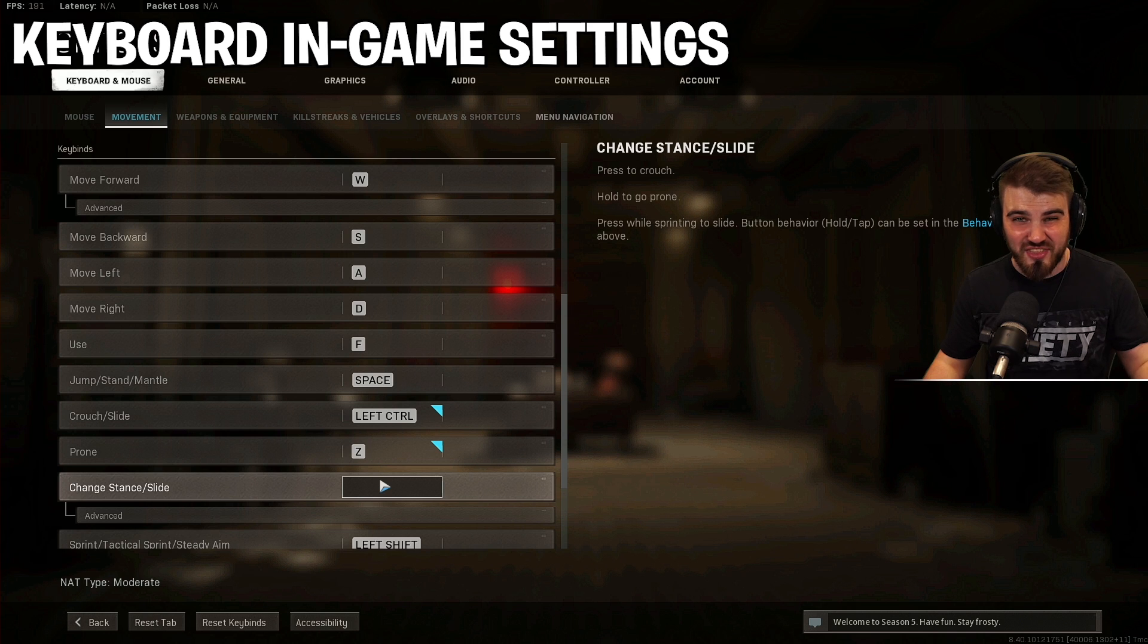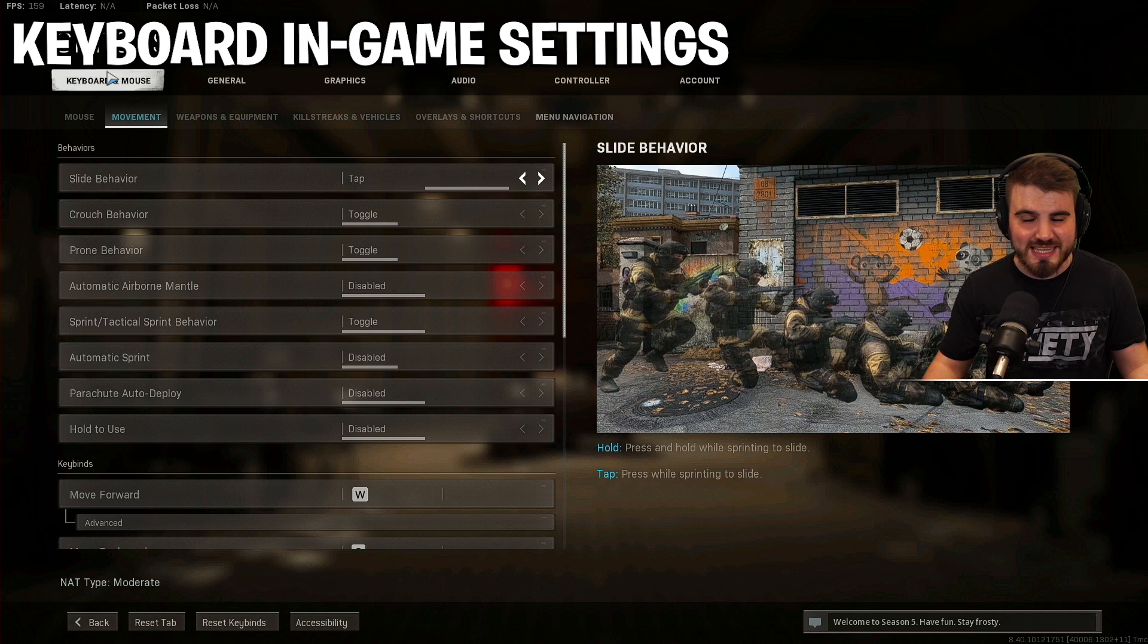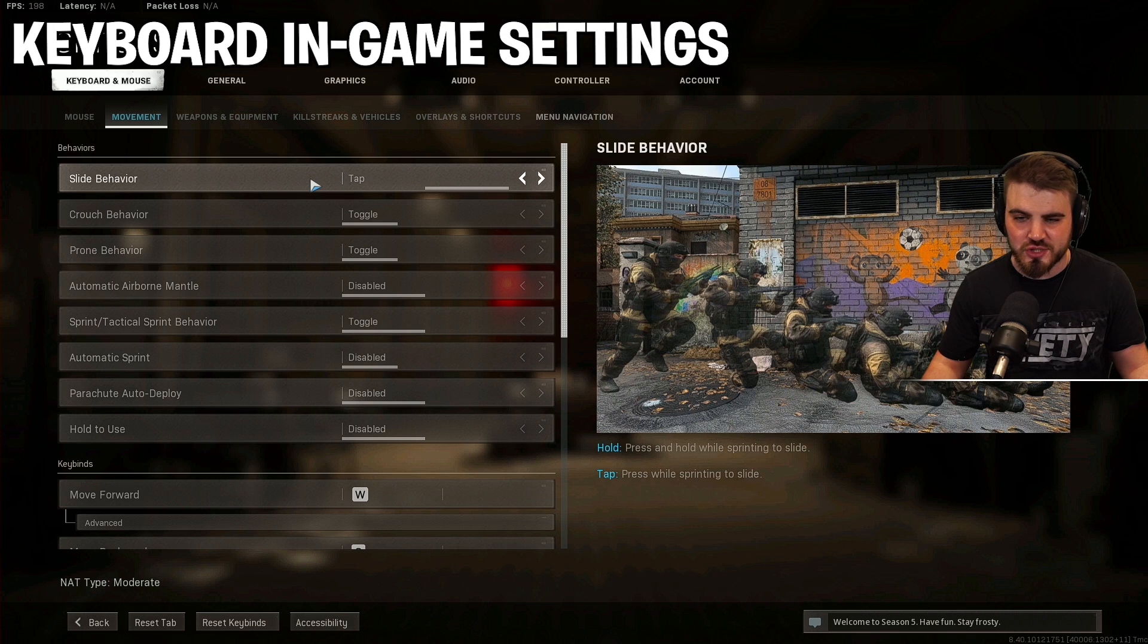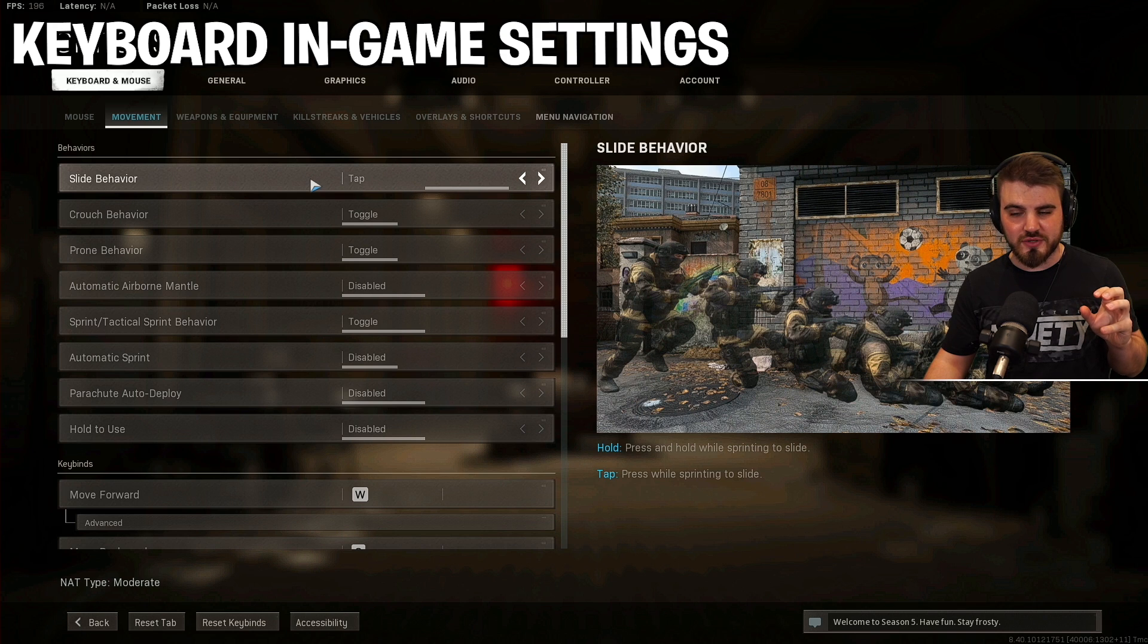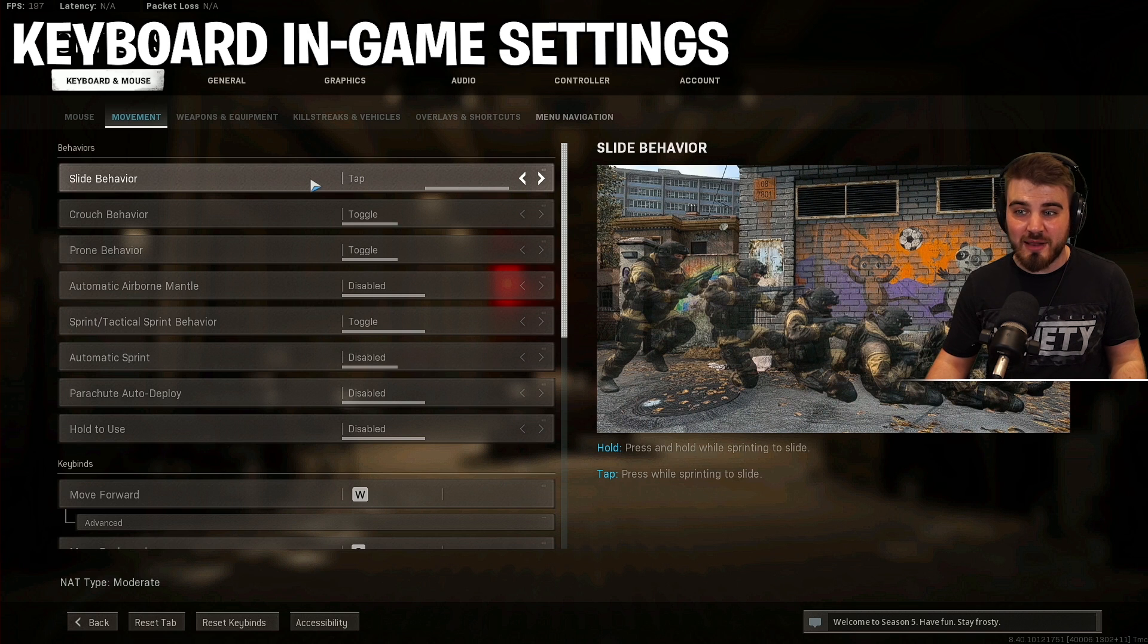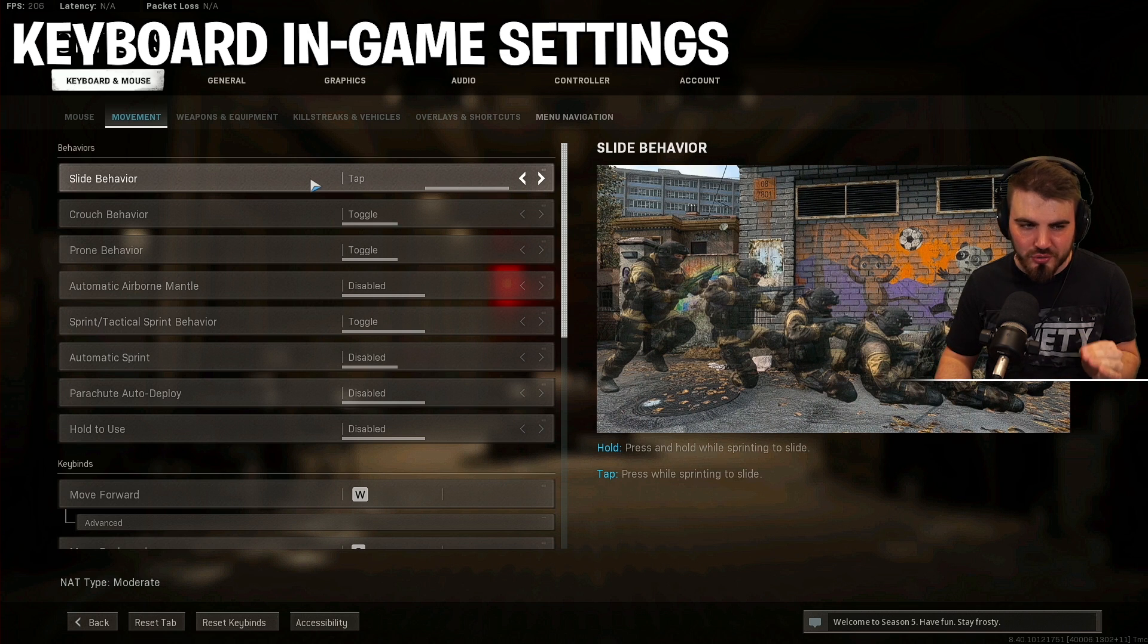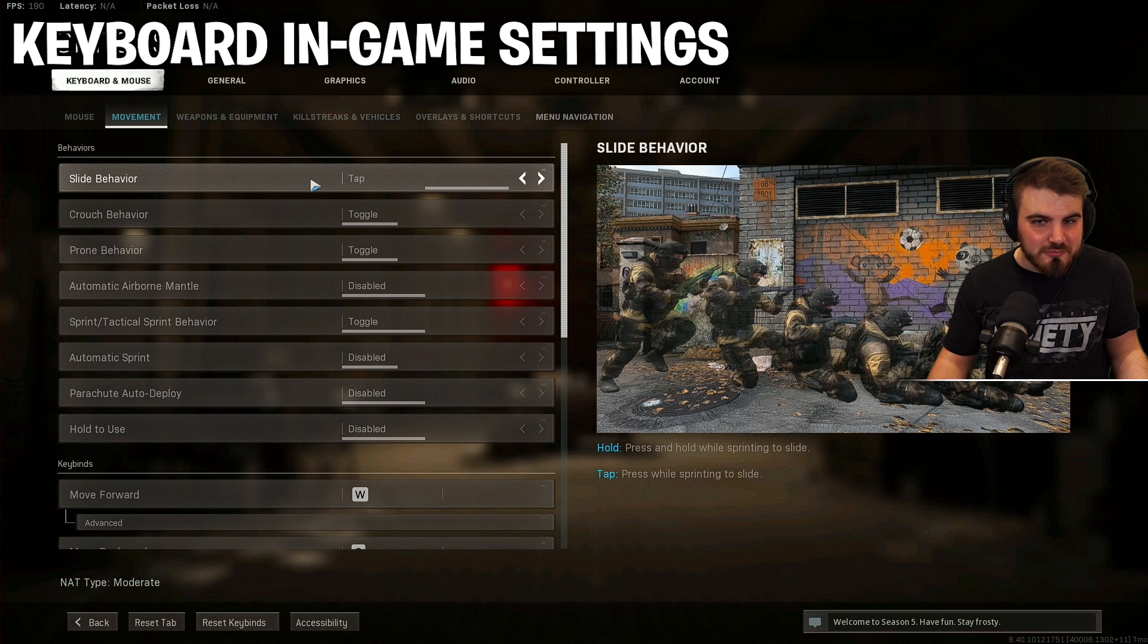The other thing in terms of keyboard, and it's probably one of the most important controls in the game in terms of your movement. If you come to the keyboard and mouse options and then the movement tab, it's this first option, slide behavior, which can be set to either hold or tap. And what this does is it changes how you slide in Warzone. If you have it on hold, then you have to hold down the button to slide while sprinting. If you have it on tap, then you just have to tap it. And what this leads to is a much quicker slide. And with slide cancelling and sliding in general being such a big part of Warzone, you need to have the set to tap. That's basically everything in terms of keyboard.